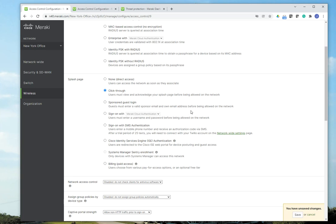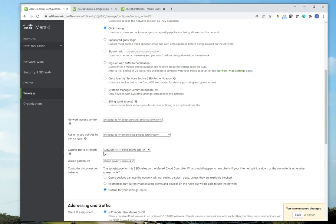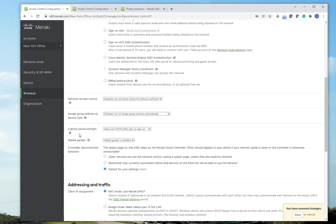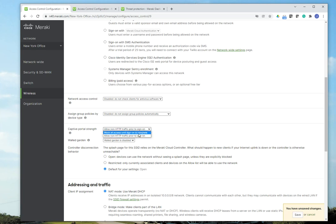Then I'm going to scroll down to captive portal strength. What this means is that when users connect to your network, they're going to be presented with a captive portal message, and you'll have the option of blocking non-HTTP traffic or blocking all traffic until the user accepts the terms and conditions that you have on the captive portal. So you could do block all access until sign-on is complete, which means that the user only has to acknowledge the message on the captive portal.